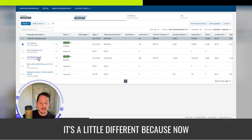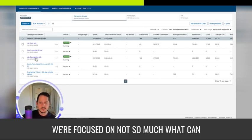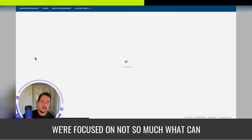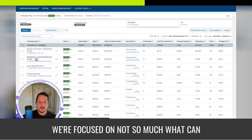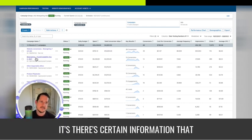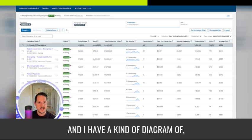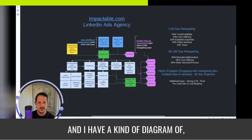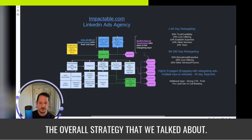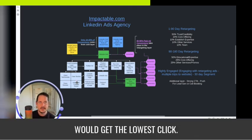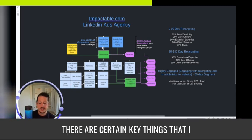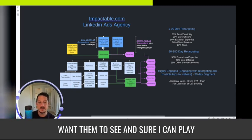So that's the basics of how you would optimize LinkedIn cold ads. For retargeting, it's a little different because now we're focused on not so much what can get the clicks. There's certain information that I actually want people to see. And I have a kind of diagram of the overall strategy that we talked about. So it's not necessarily like what would get the lowest click. It's more of there are certain key things that I want them to see.